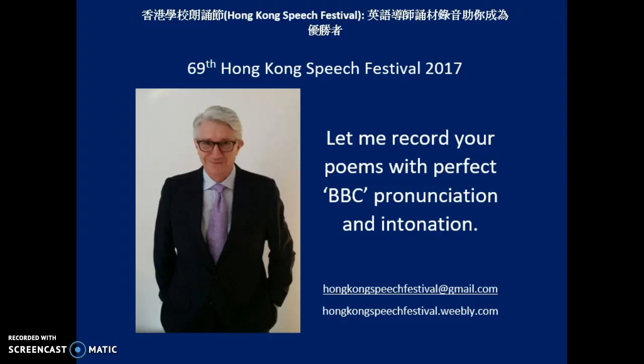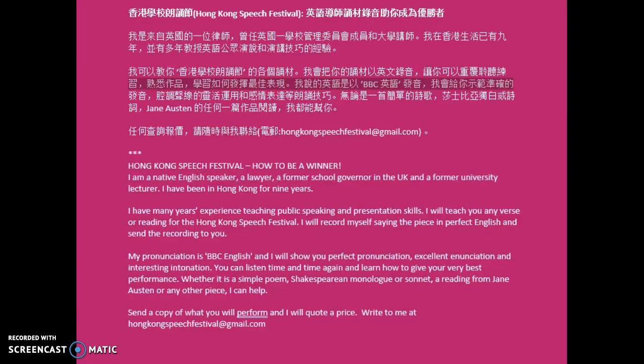I can record your poems or any piece for any speech festival with perfect pronunciation and intonation. Here you can read something about me.